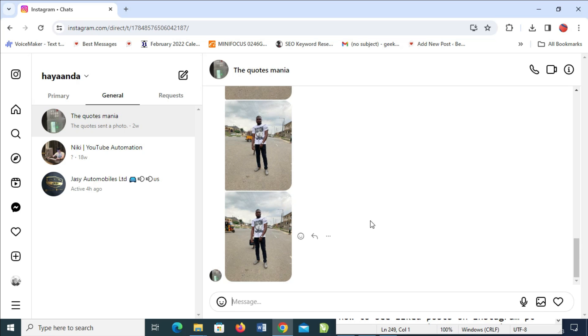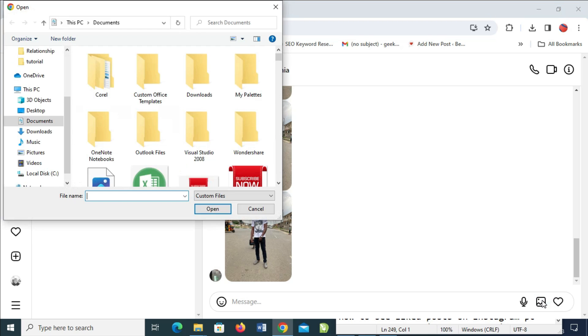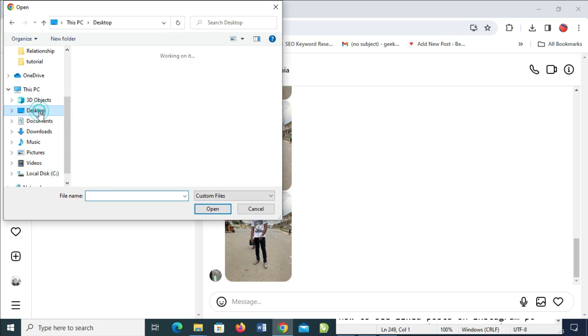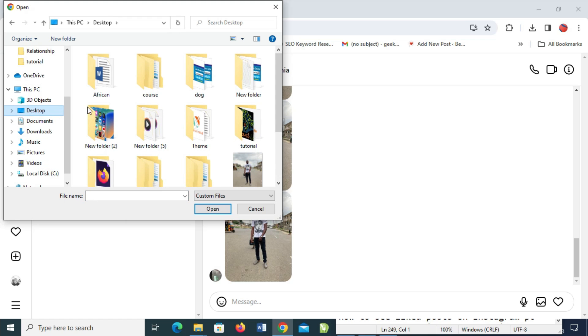The next thing to do is click on this picture icon right here. Then select any location where you have the video which you want to send. I'll click on my desktop.